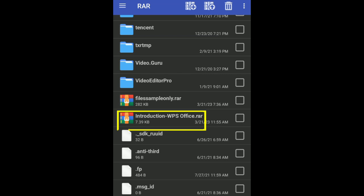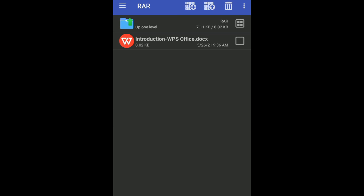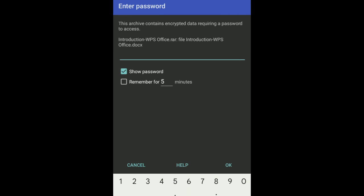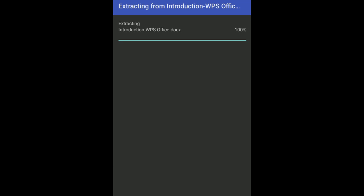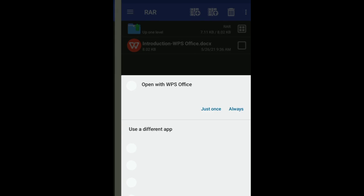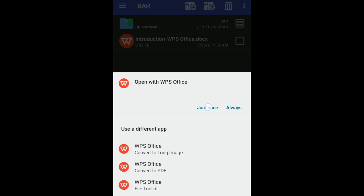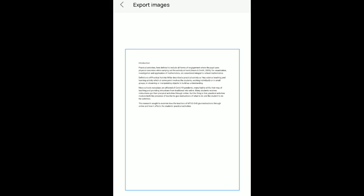Just select the RAR file and then there you go. Open it and then enter the password and then open it and there you go.